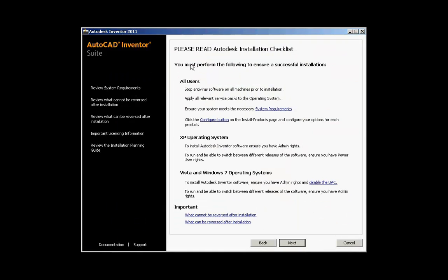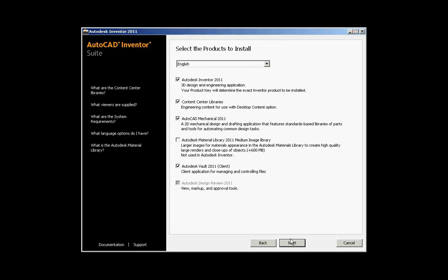The next screen that comes up is the Autodesk installation checklist, where you can review your system requirements for 2011. You can see the configure button if you want to configure your installations, how to disable your UAC, and what can and cannot be reversed after an installation. These links go into the help system which explains each specific topic. I'll select Next.